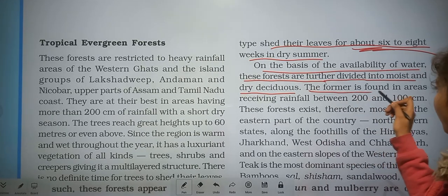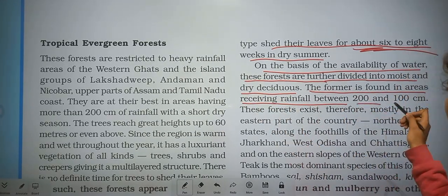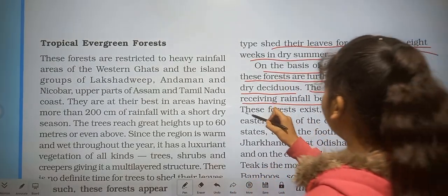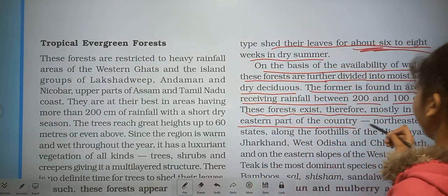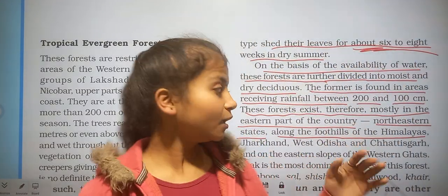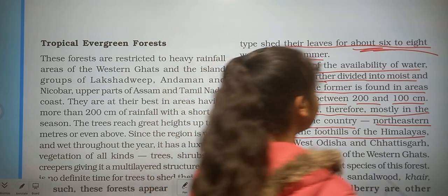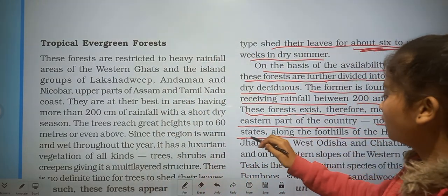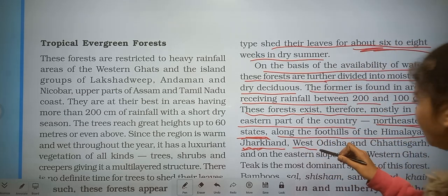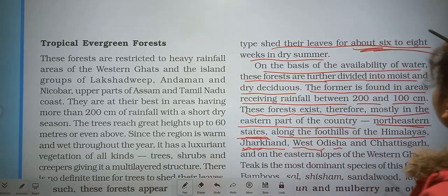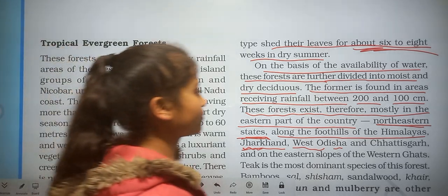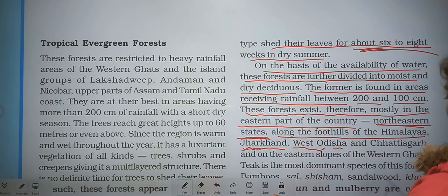The moist deciduous forest is found in areas receiving rainfall between 200 centimeters to 100 centimeters. This forest exists mostly in the eastern part of the country, northeastern states along the foothills of the Himalayas, Jharkhand, West Odisha — which is located in the east — and similar regions. I will show you the figure.